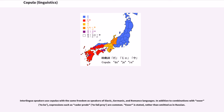Interlingua speakers use copulas with the same freedom as speakers of Slavic, Germanic, and Romance languages. In addition to combinations with 'esser' (to be), expressions such as 'cader presa' (to fall prey) are common. 'Esser' is stated, rather than omitted as in Russian.